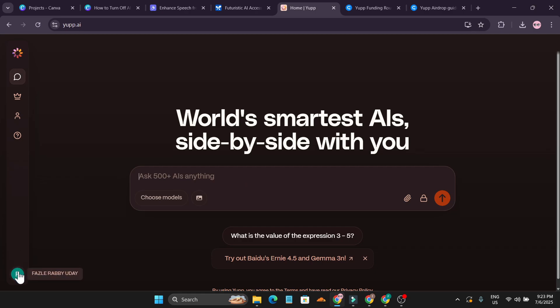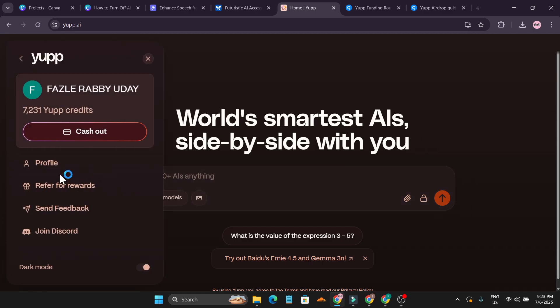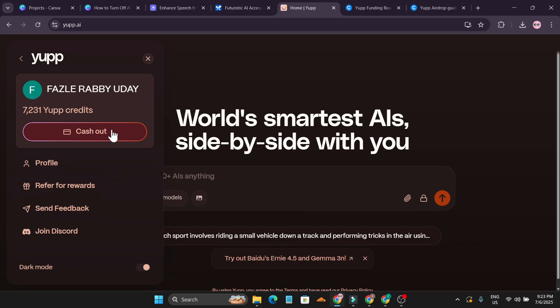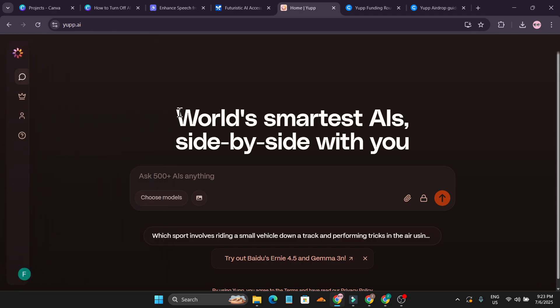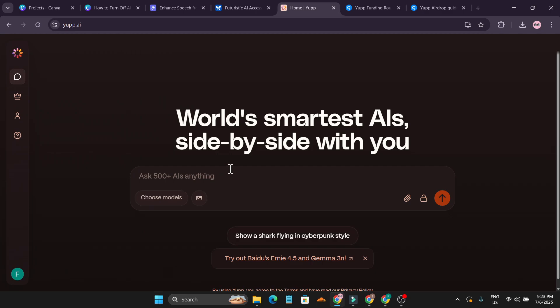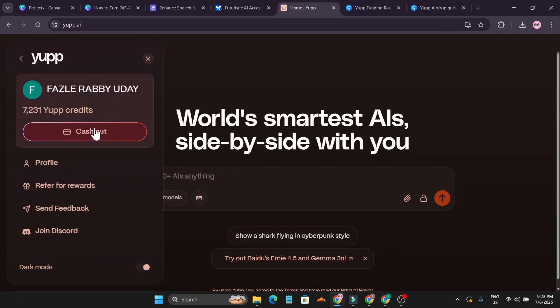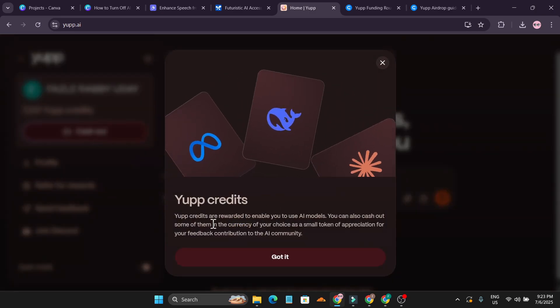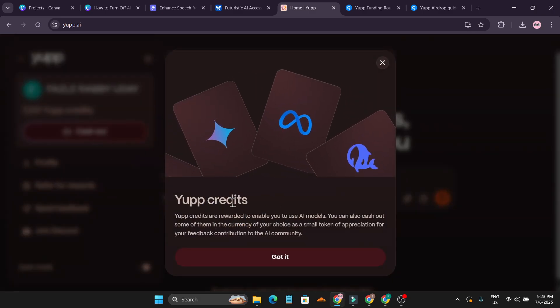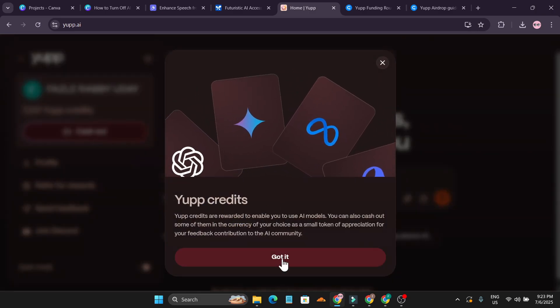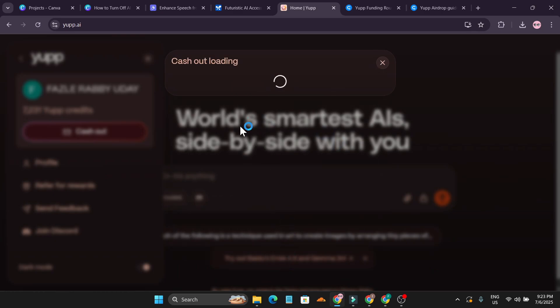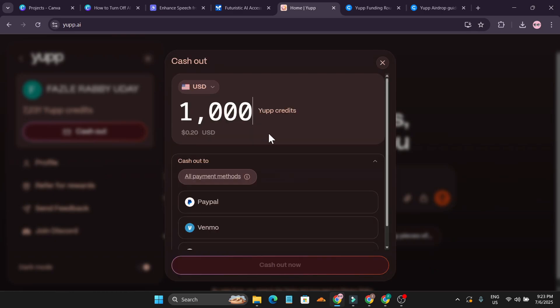They are giving you lots of credit to use it. In this video I'm going to show you how to cash out this Yep credit. They're saying that you can earn money through using all the models using their website. If I just click on this cash out option, I have now more than 7,000 credits.